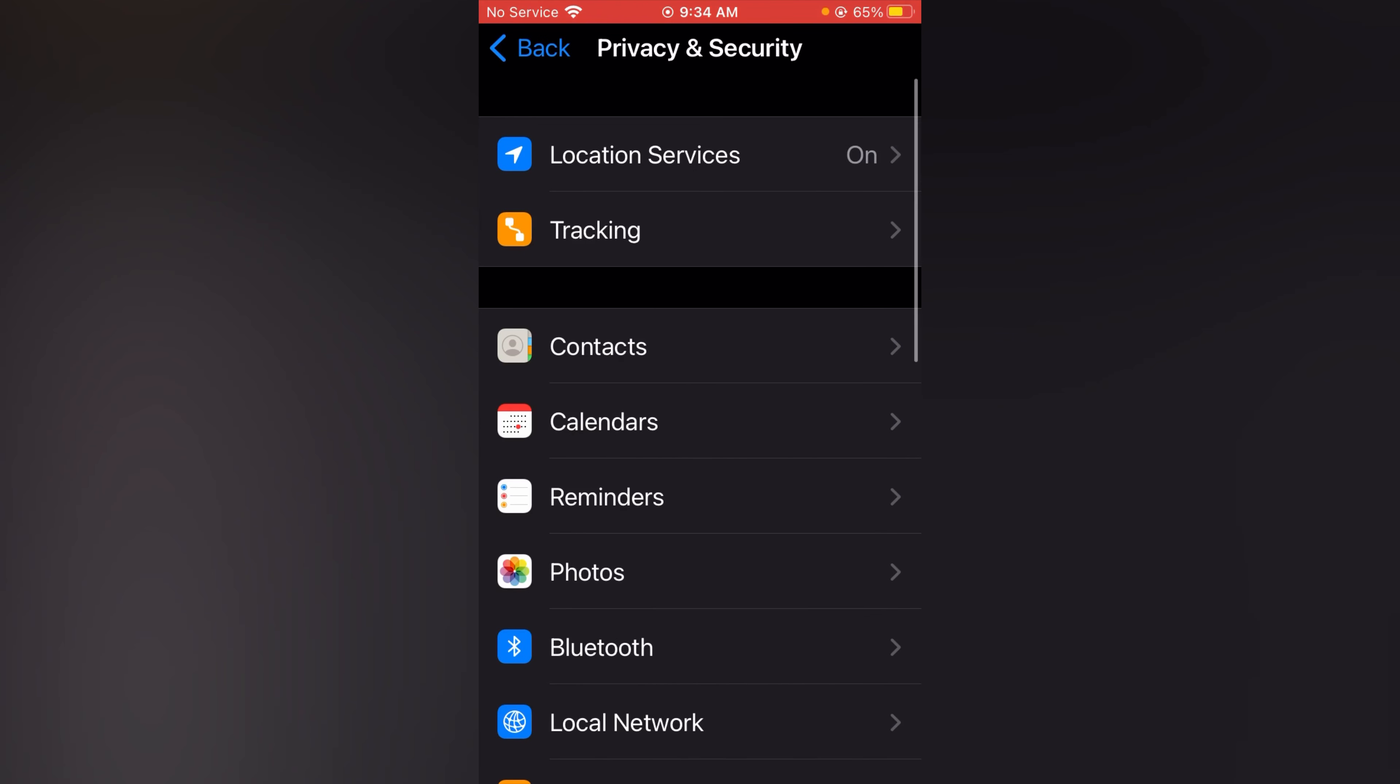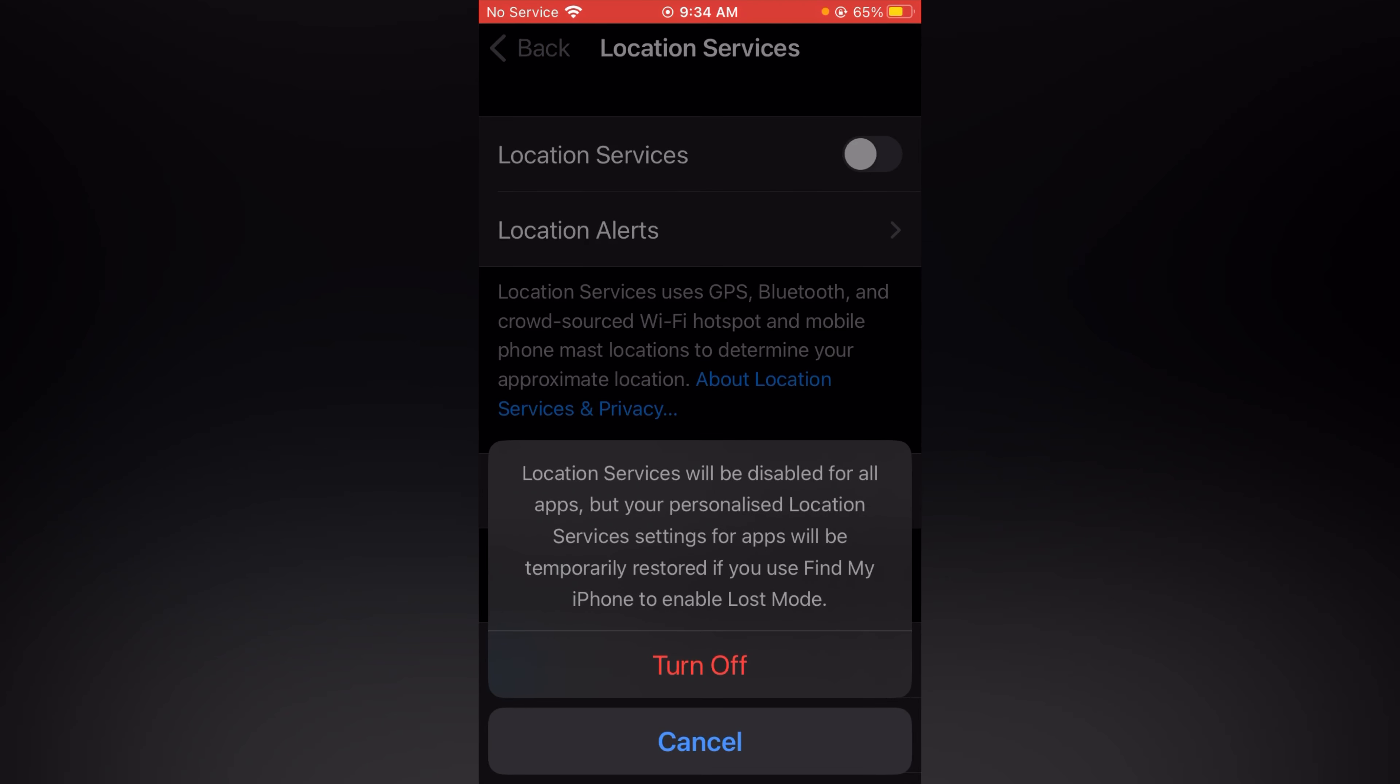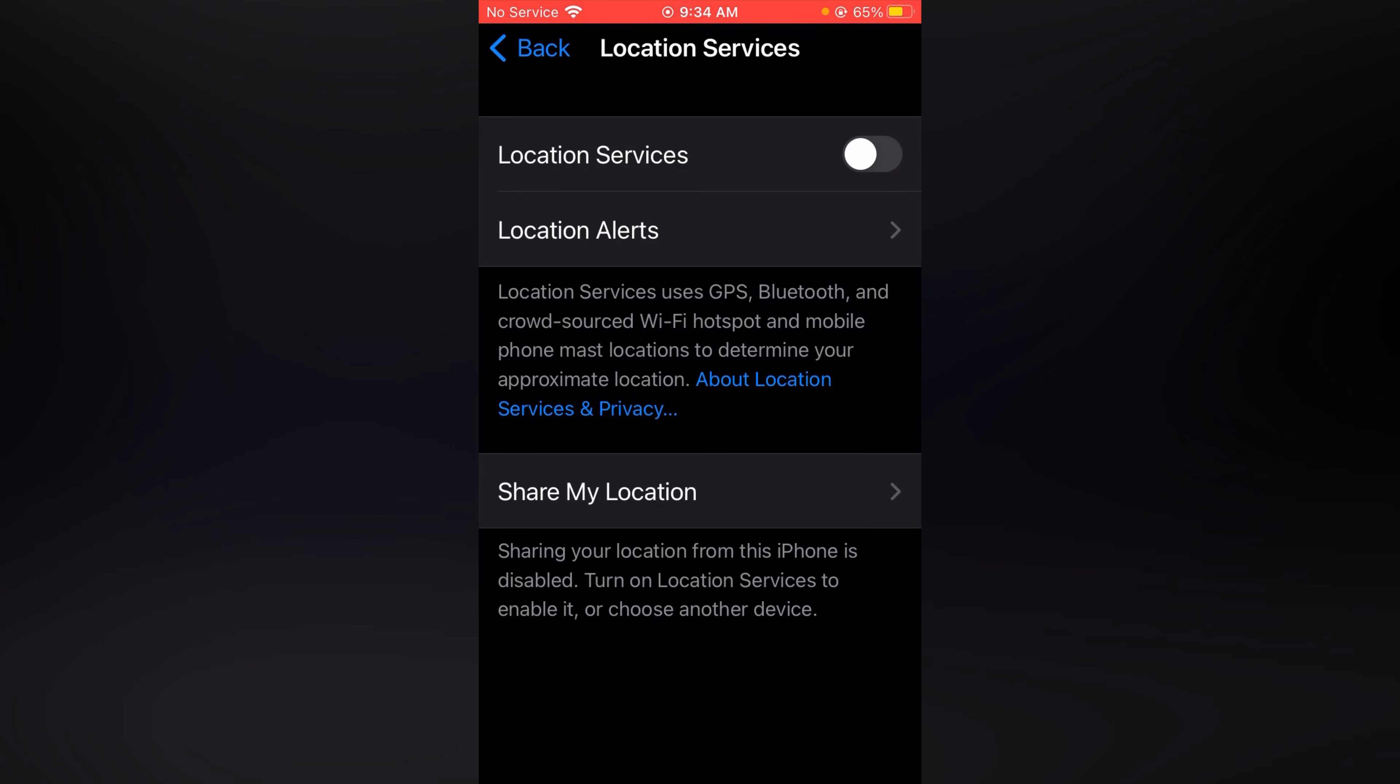And the very first option location services. Simply tap it here. And the very first toggle you can see location services. Simply toggle this off. Turn it off. Like this you can turn off your device location.